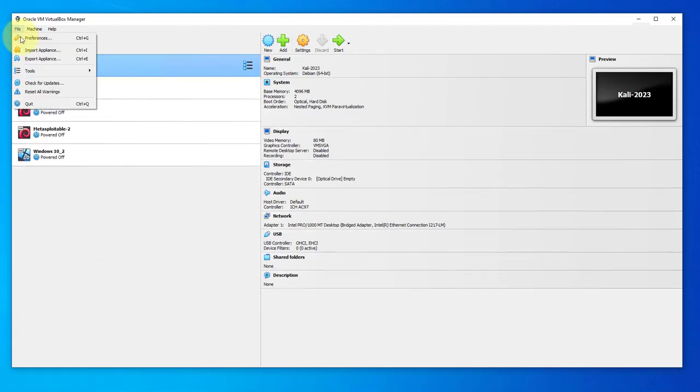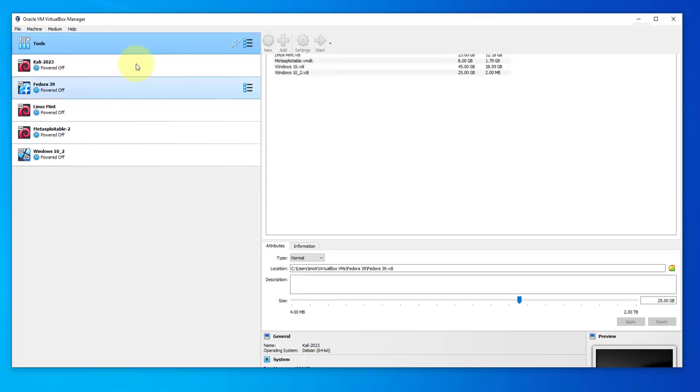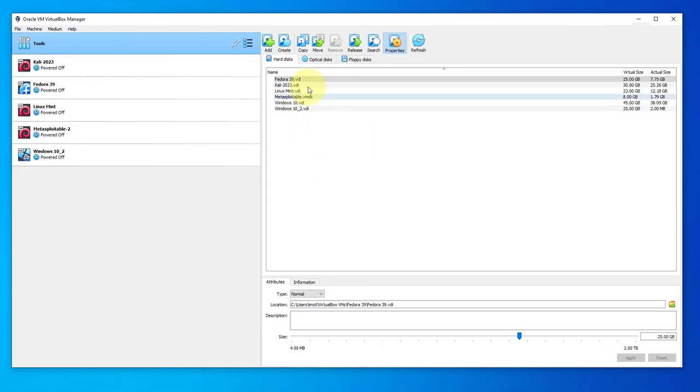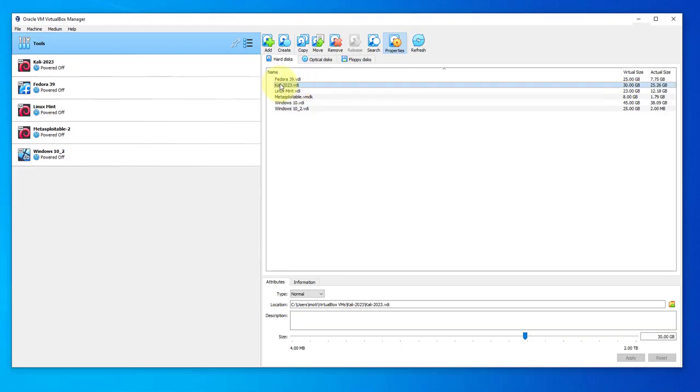Click OK, go to file, go to tools and then select virtual media manager. At this point you want to look at that VDI for the machine we just detached for Kali Linux.